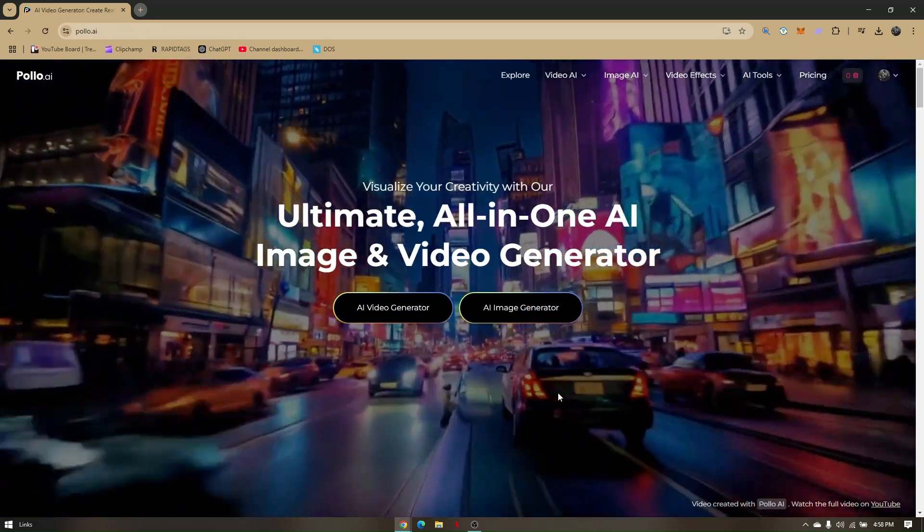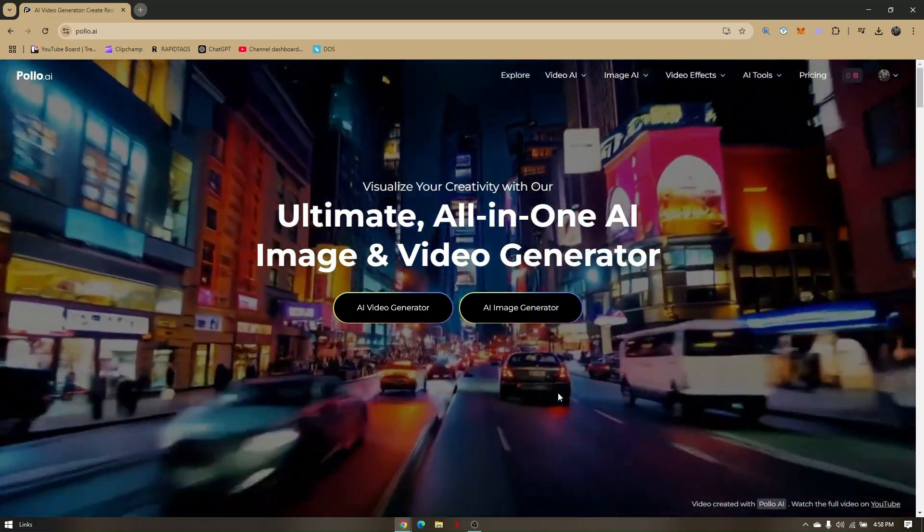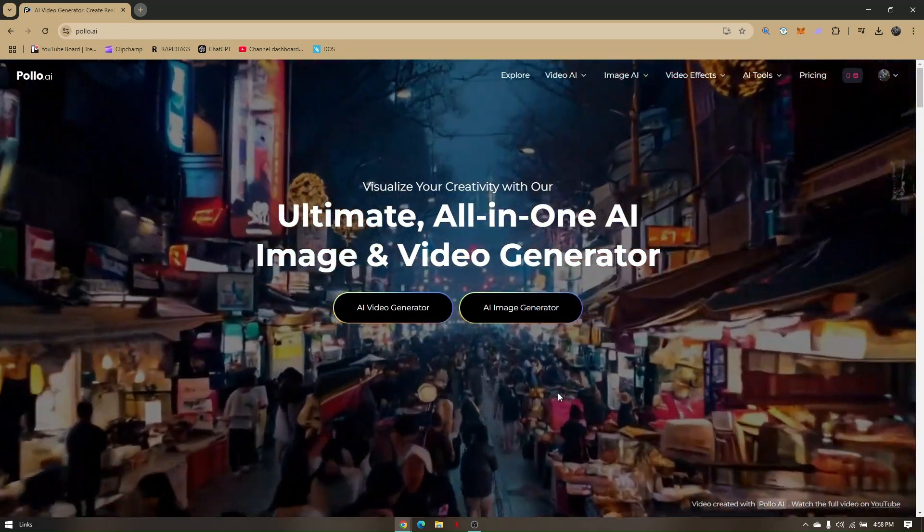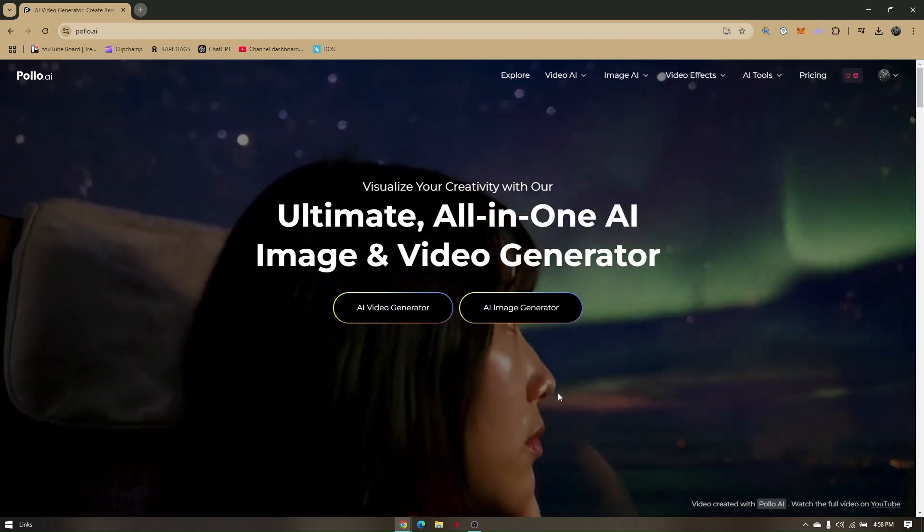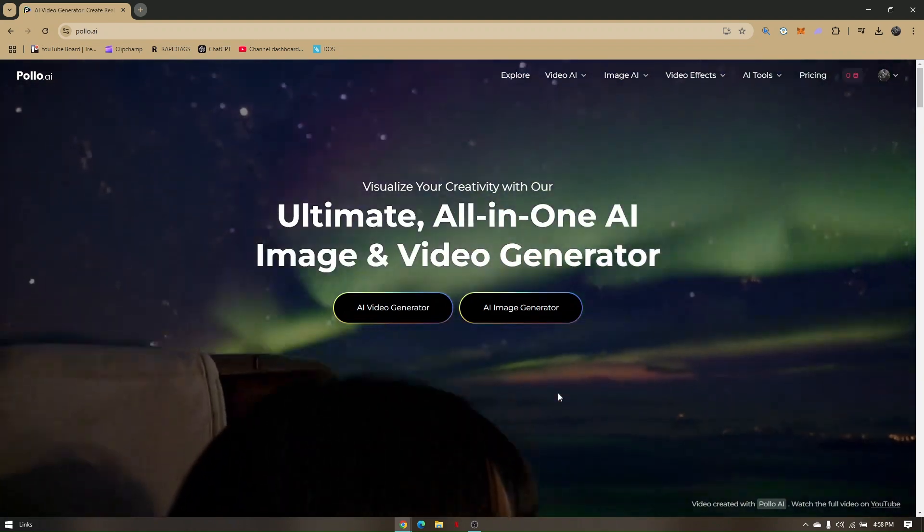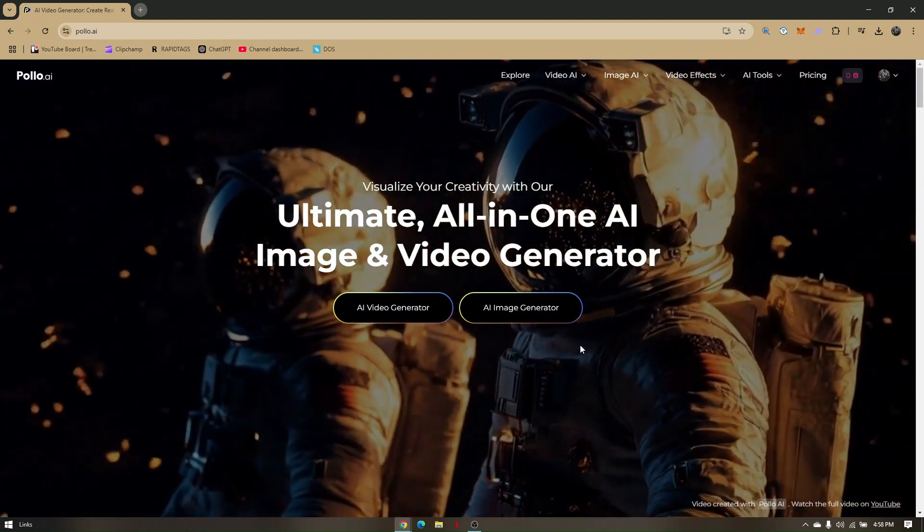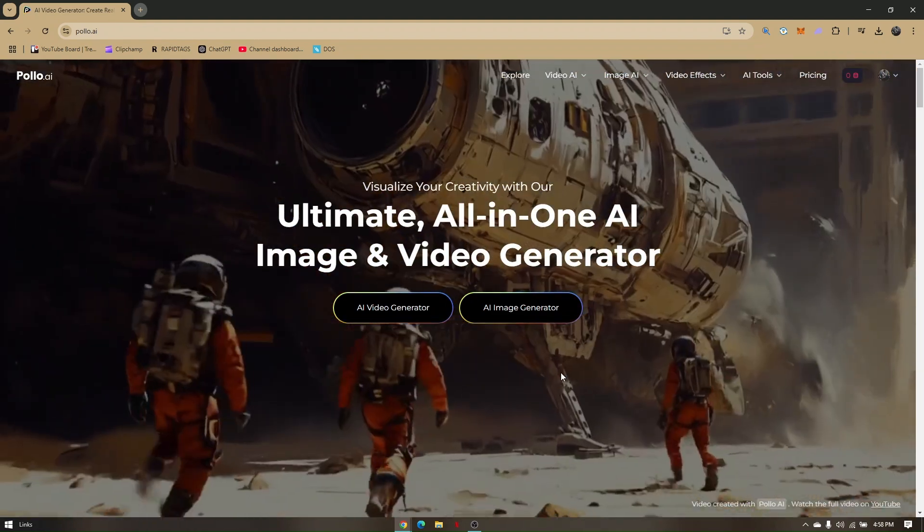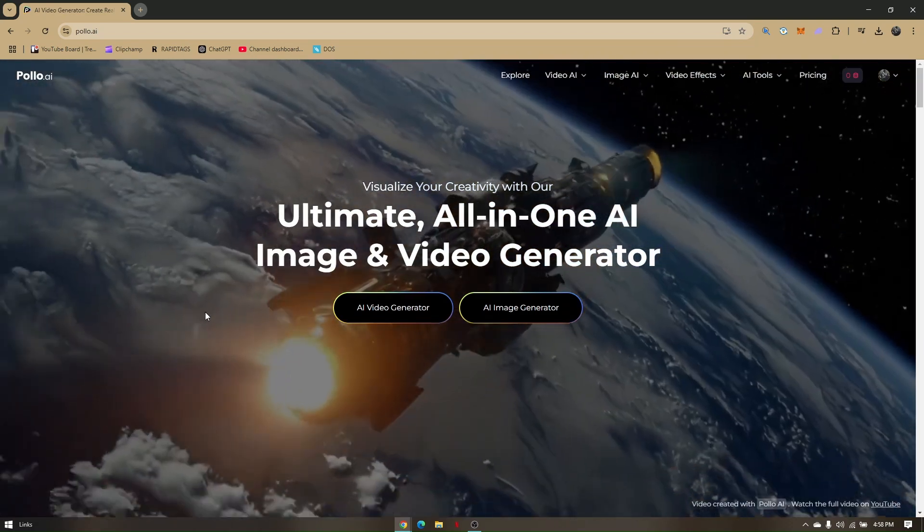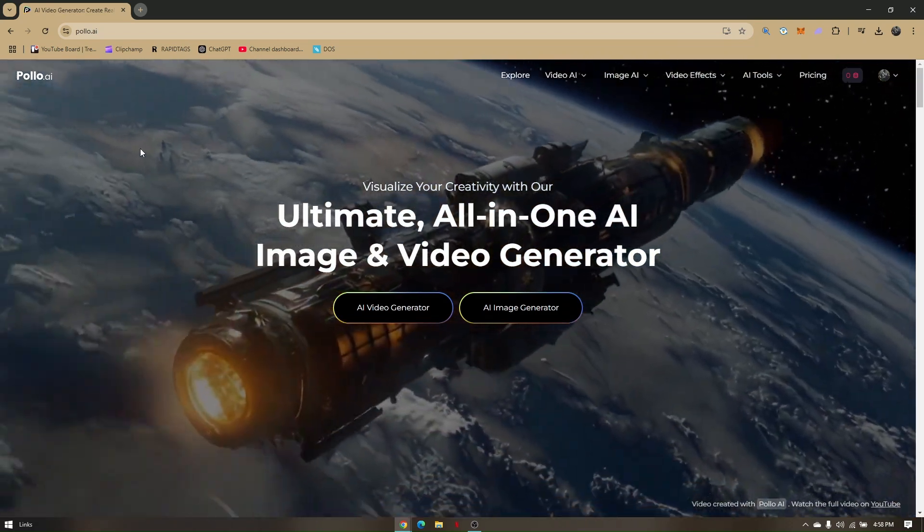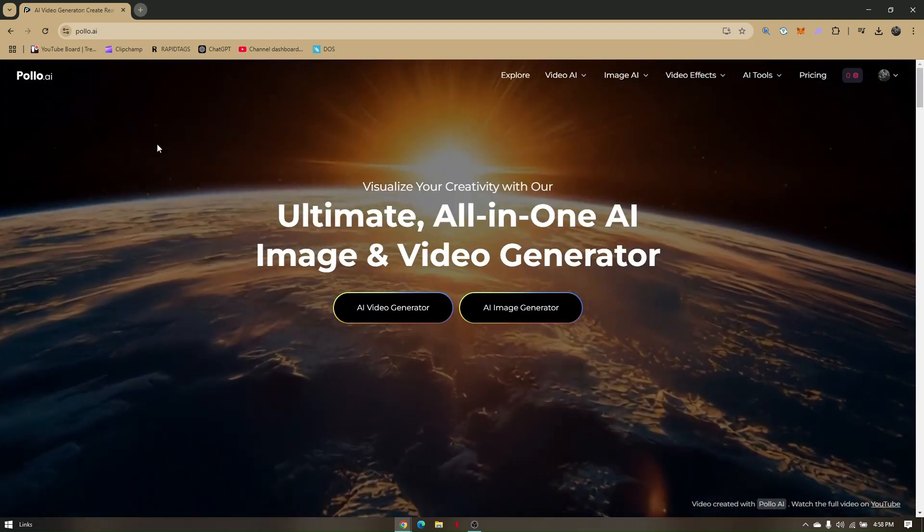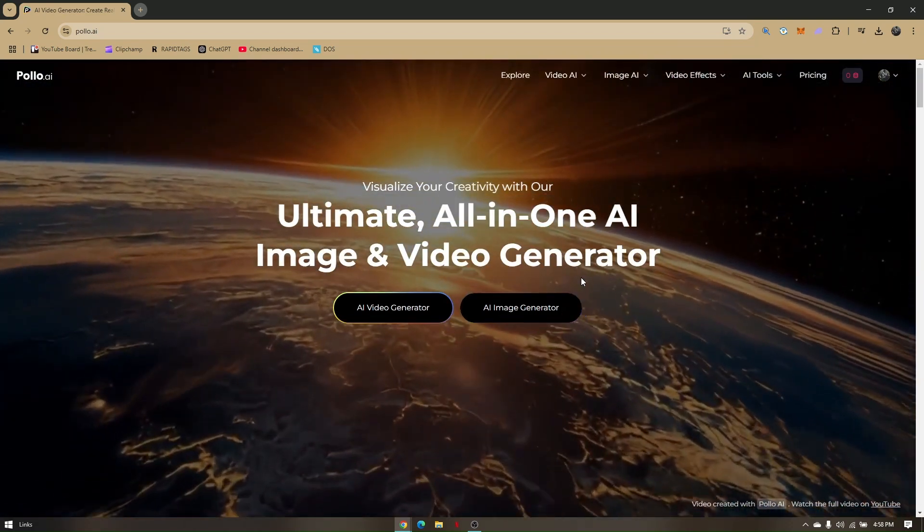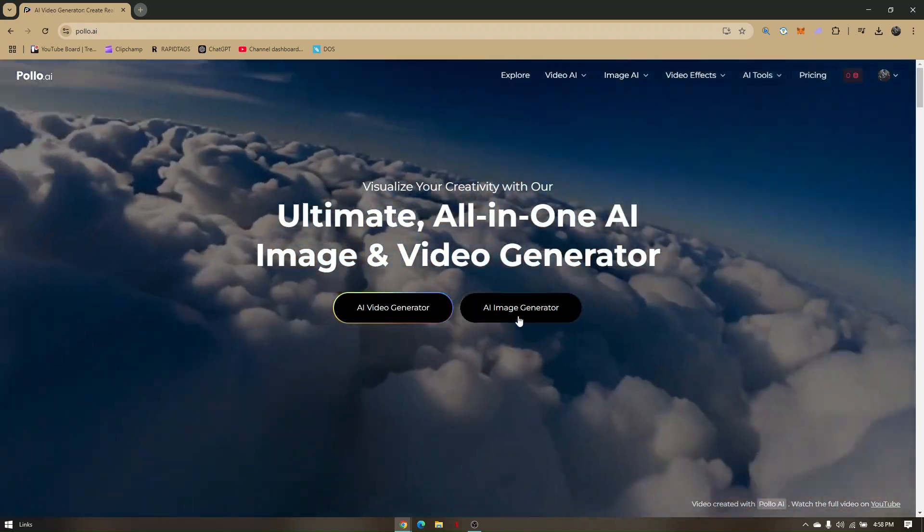How to delete your Polo AI account. First, pull up your preferred web browser. In this video, I'm going to be using Google Chrome. Then just head directly to polo.ai.com, their official site.